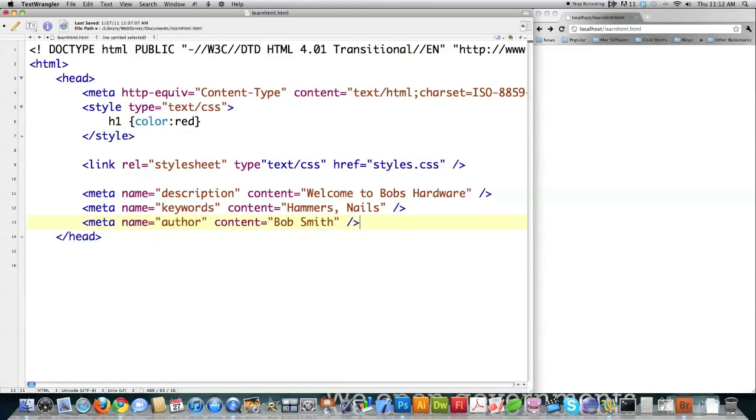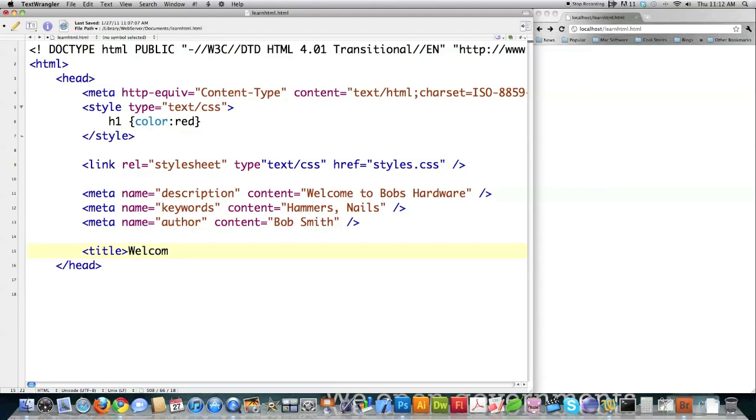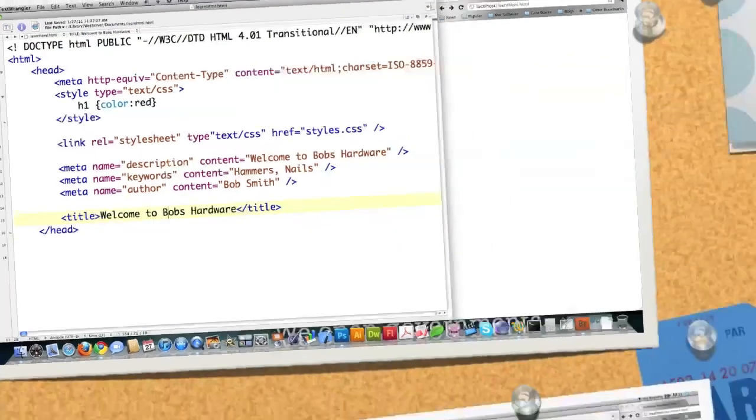And then the final thing that you will commonly see in the header section is a title. See, these are all just tags. That's all it is. Welcome to Bob's hardware. Of course, it would be much better to put keyword tags that you are targeting here. And that's it. That is what you will find in the header section in HTML, for the most part.